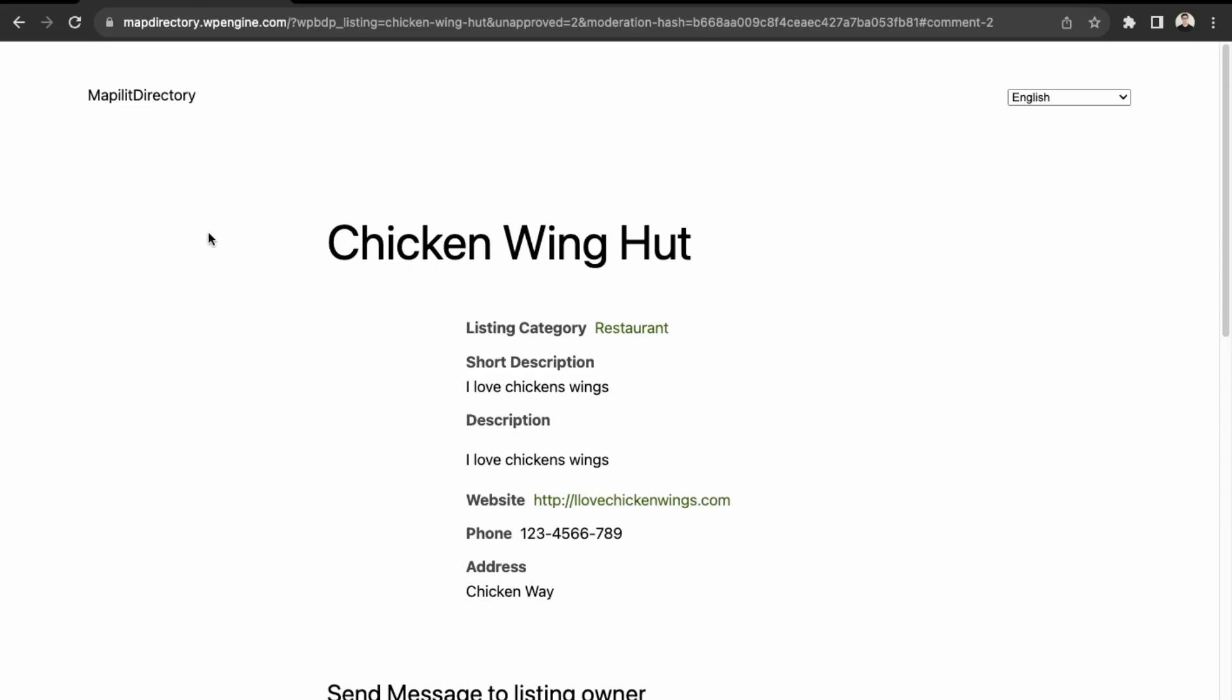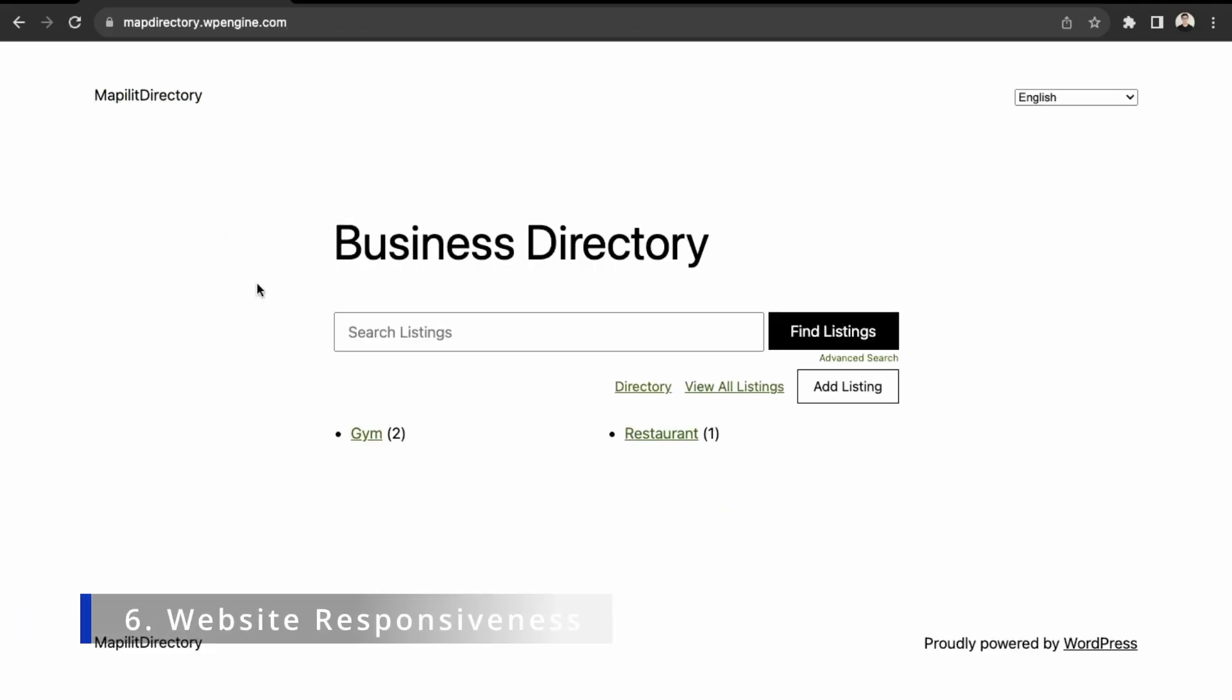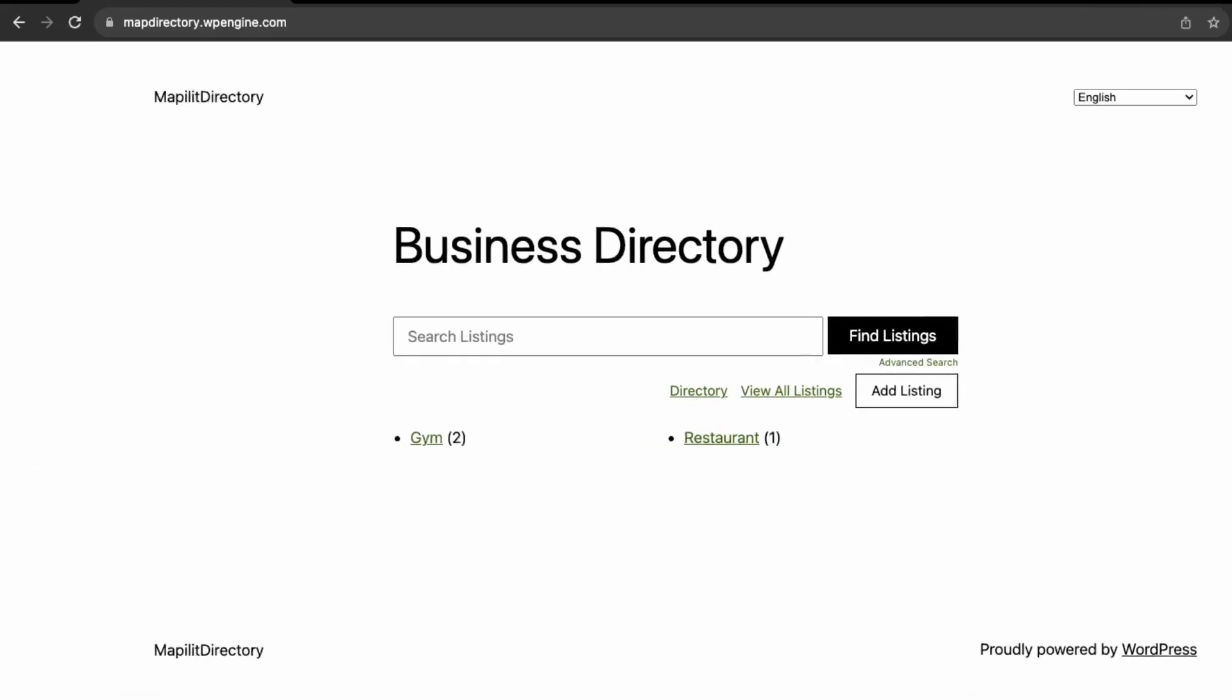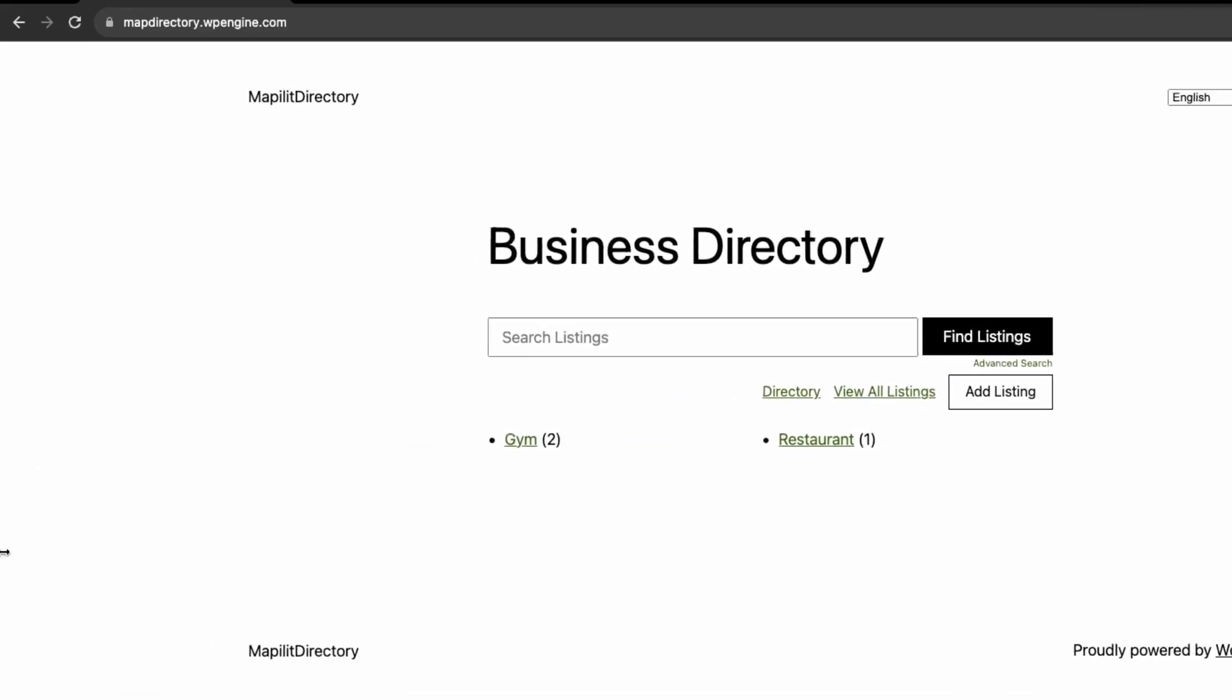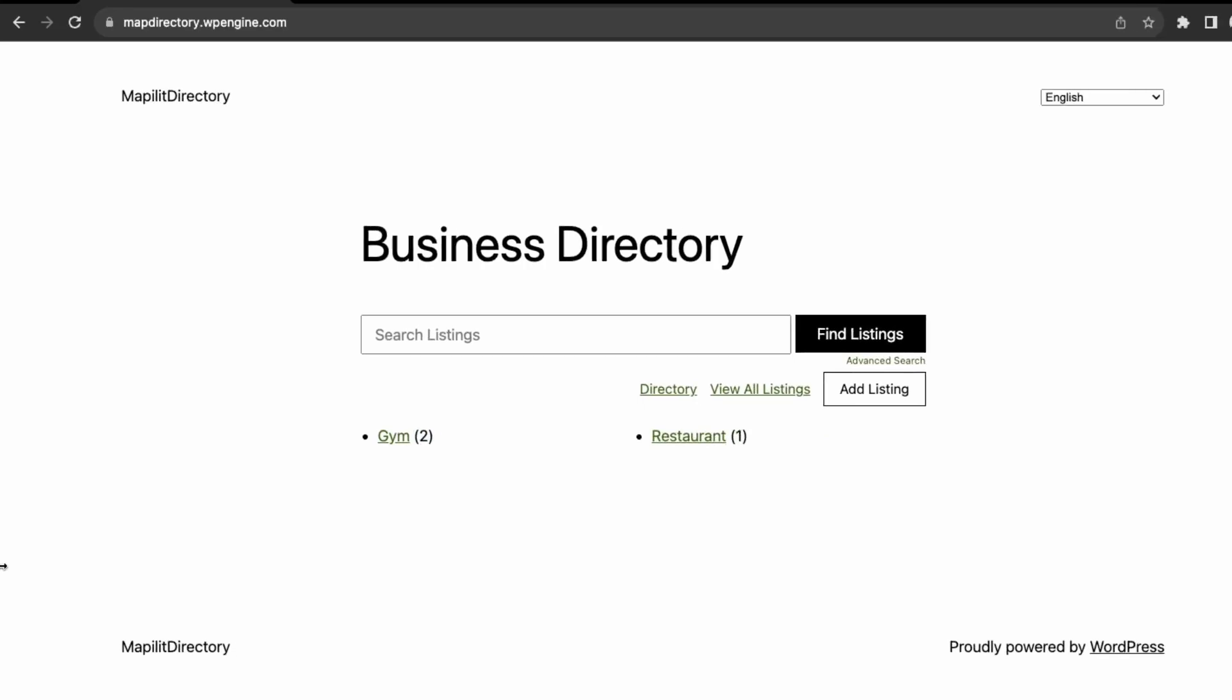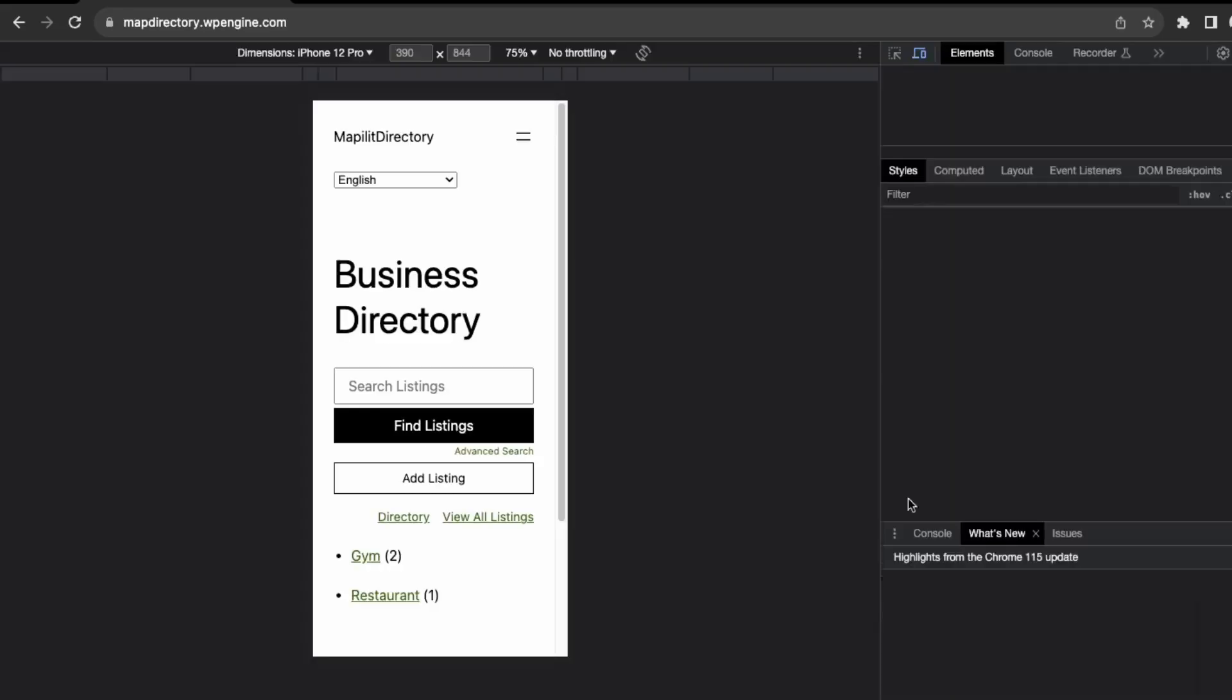Next, we want to check the responsiveness. This is all about looking at the website in different views. Right now we're viewing it in desktop view. You can see all the elements are viewable.